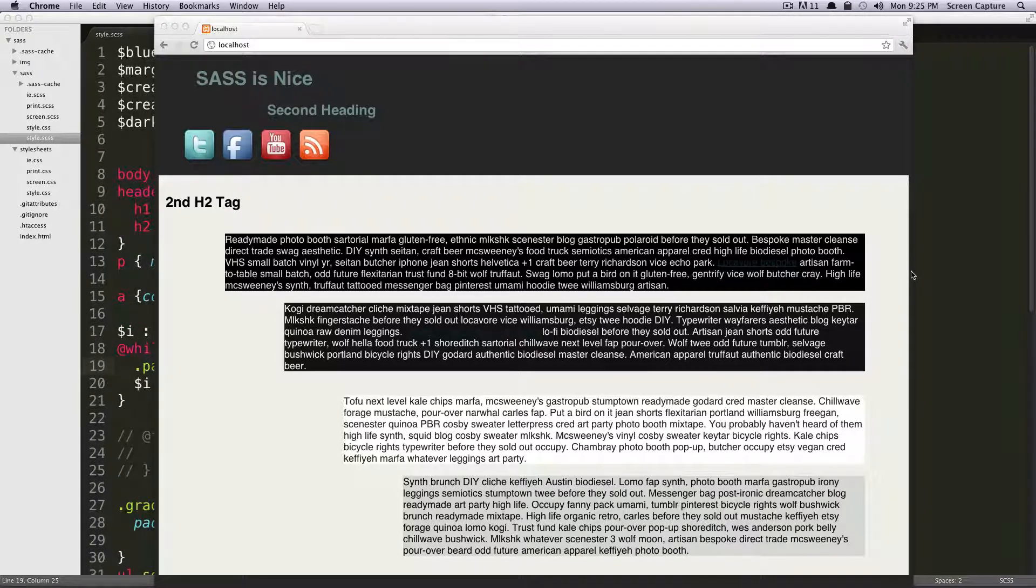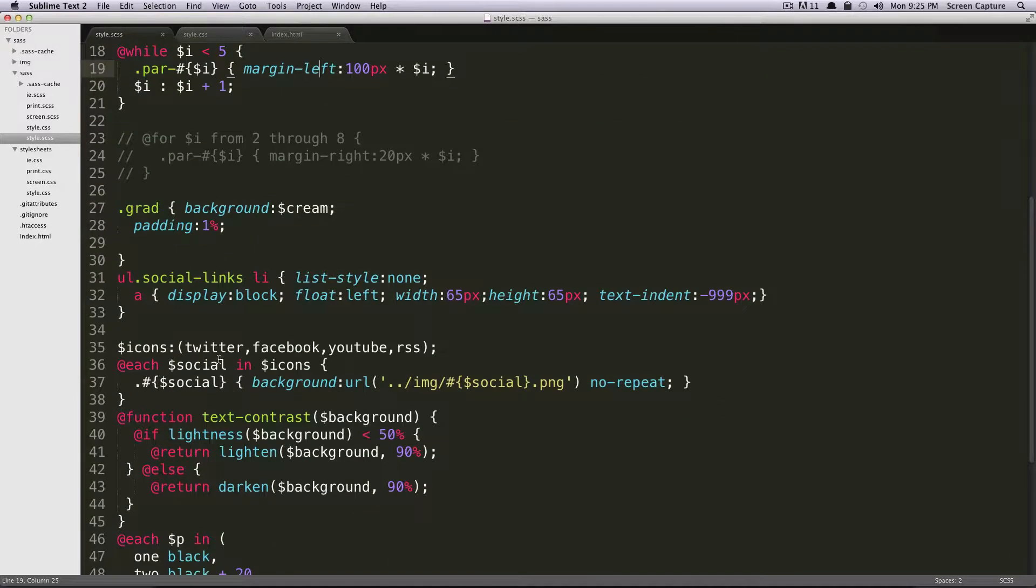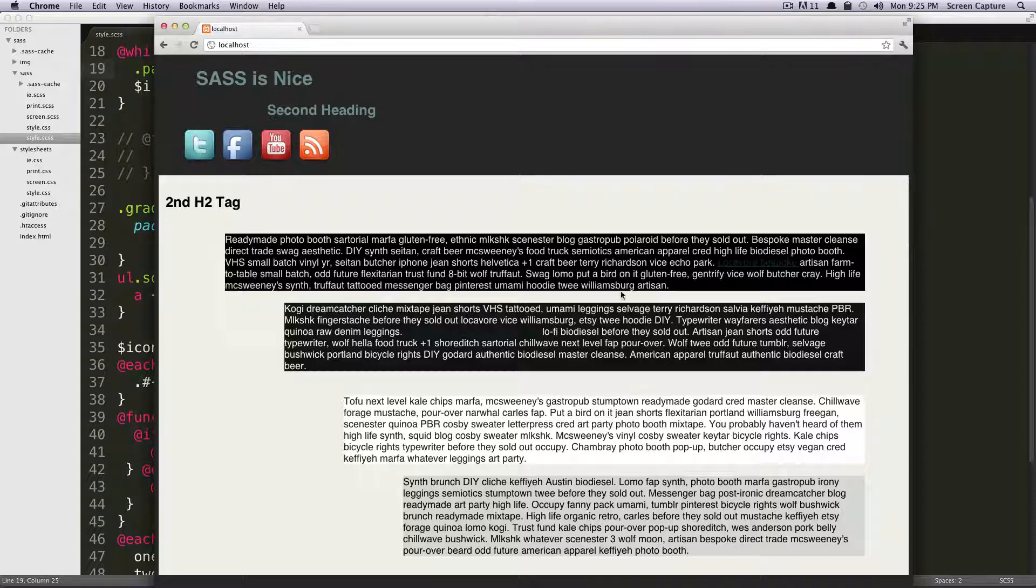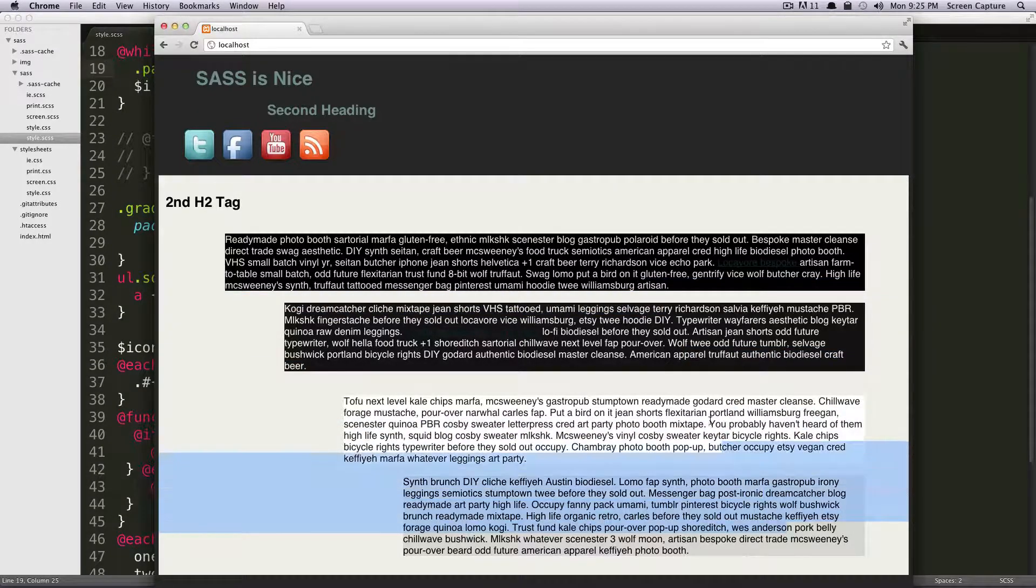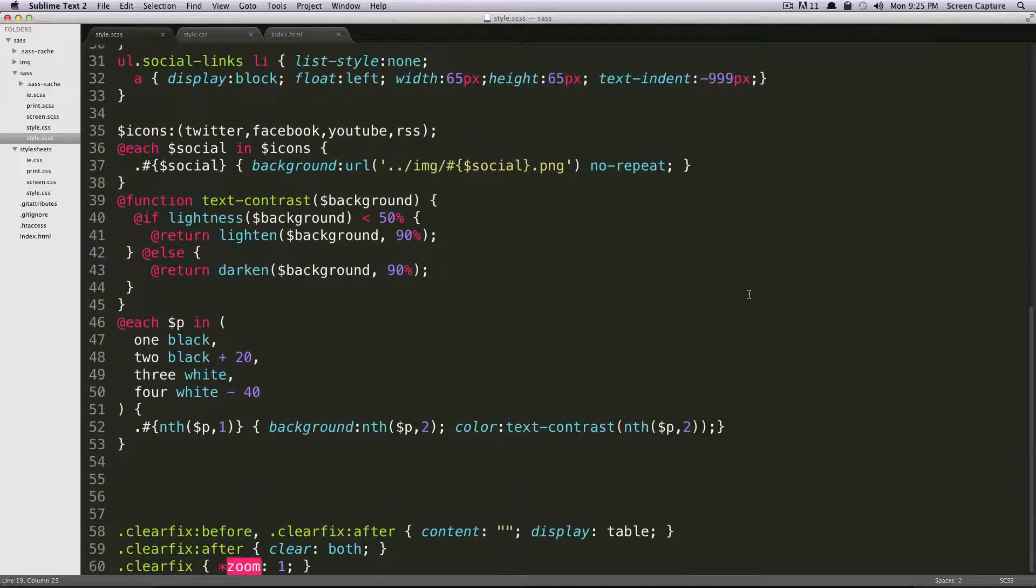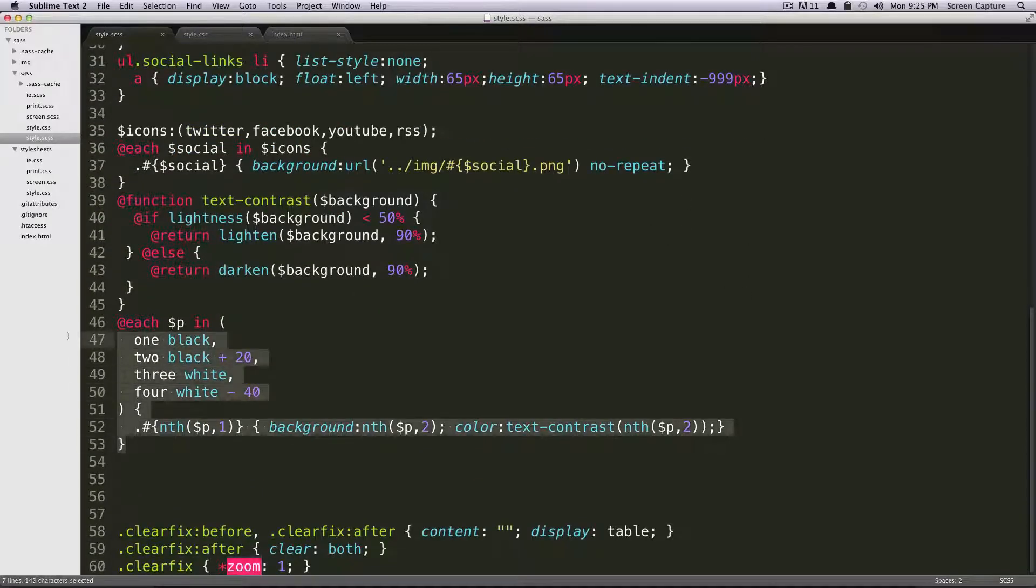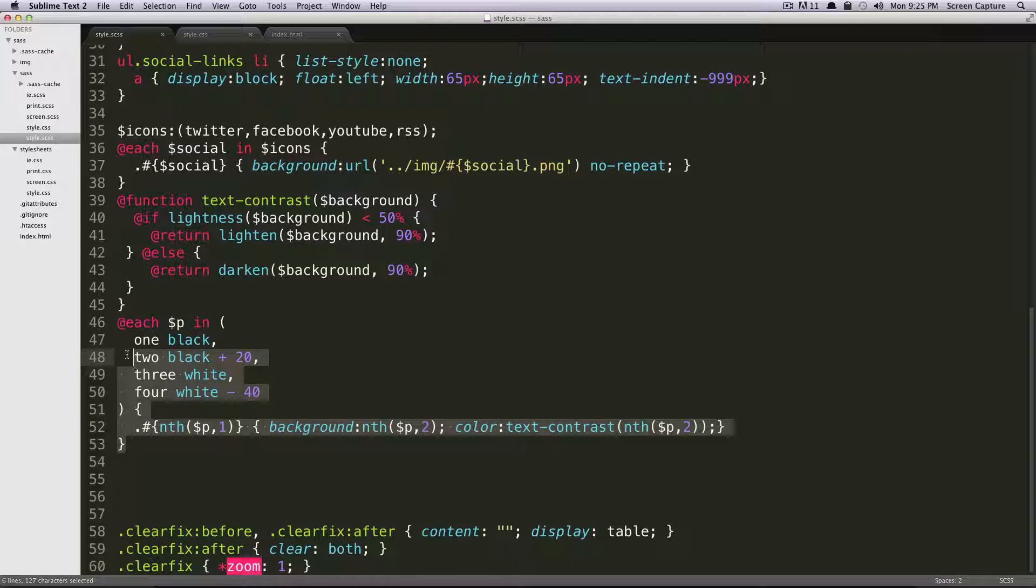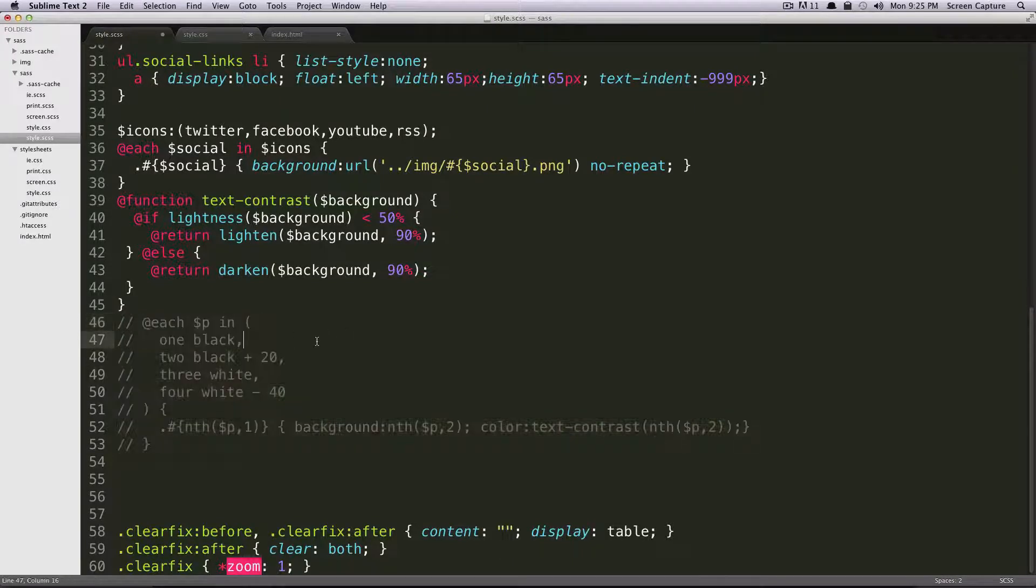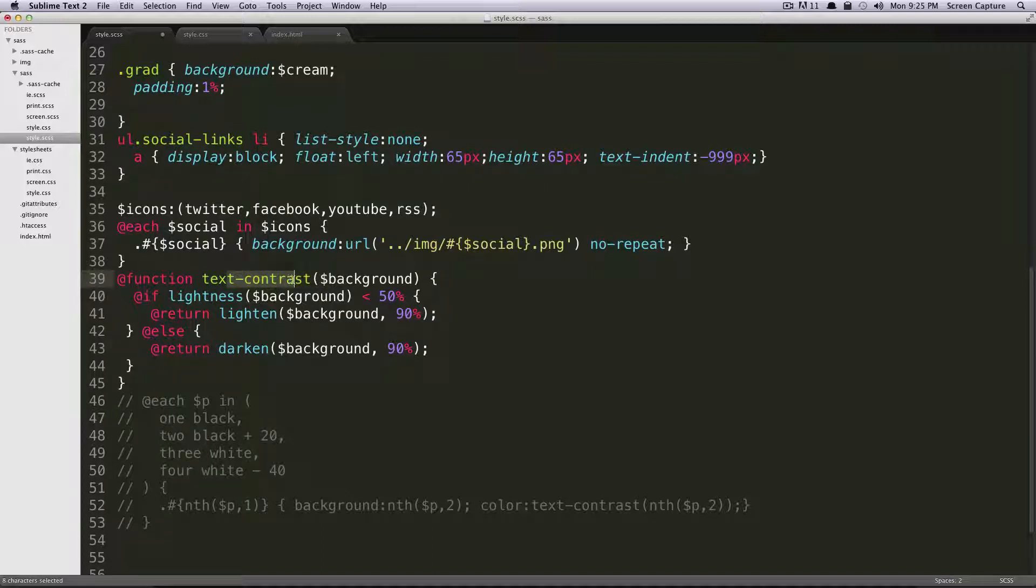So now let's try something a little bit different, a little bit more interesting. We're going to recreate this black to gray to white gradient using a while loop. So I'm just going to go ahead and comment out this each one where I called my text contrast, and we're going to use this text contrast function.